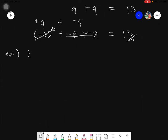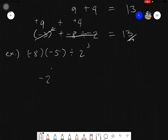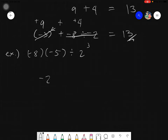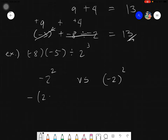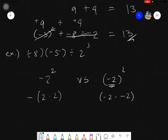Another example: negative 8 times negative 5 divided by 2 cubed. First, evaluate the exponent: 2 cubed equals 8. Note an important distinction: negative 2 squared without parentheses gives negative 4, but negative 2 squared with parentheses gives positive 4, because the parentheses include the negative sign.